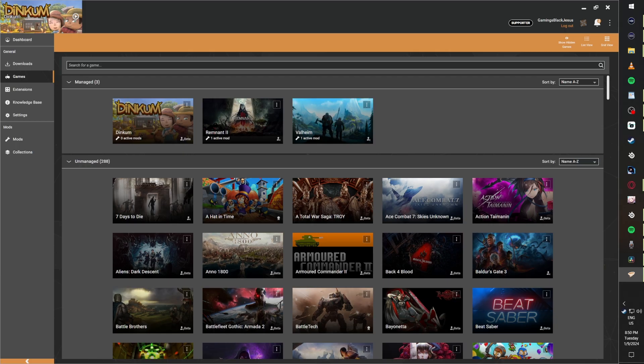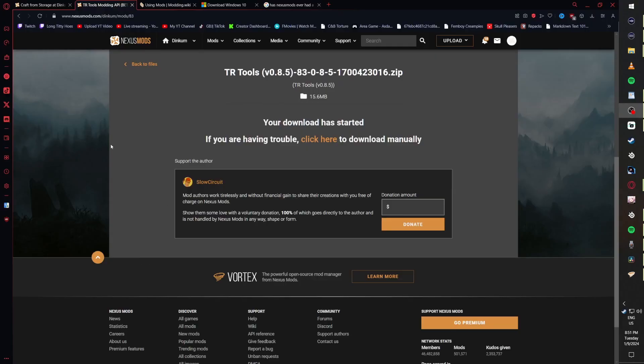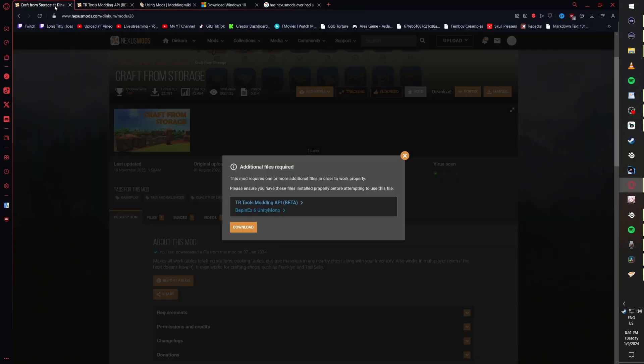Now we're going to head back over to the Craft Room Storage page and perform the same exact steps we performed to install TR Tools.